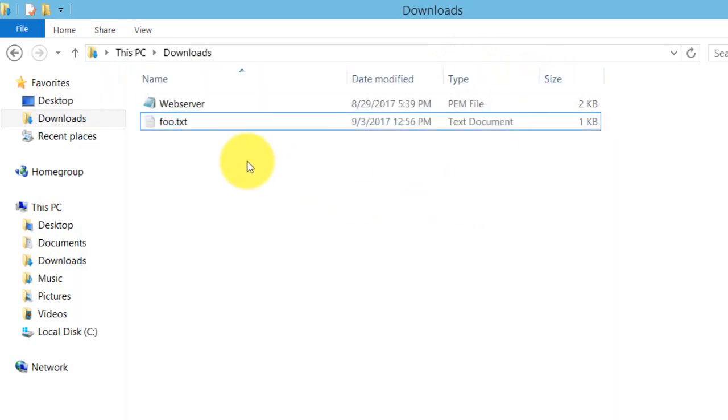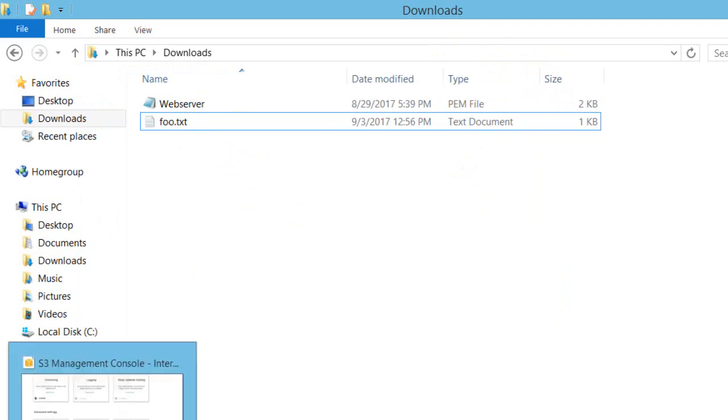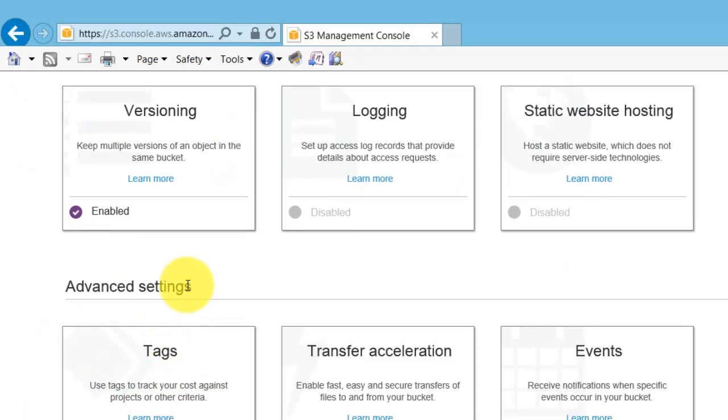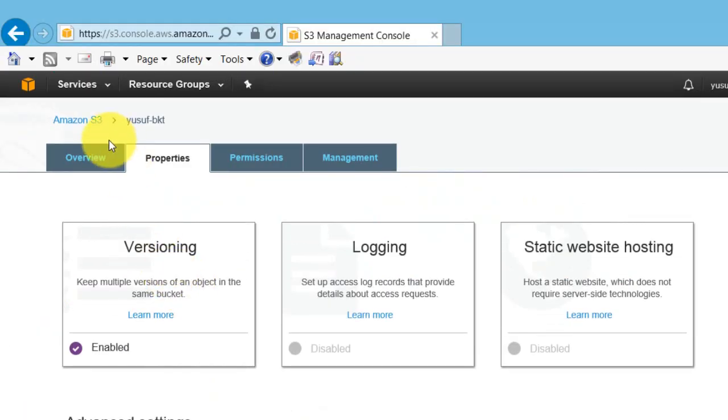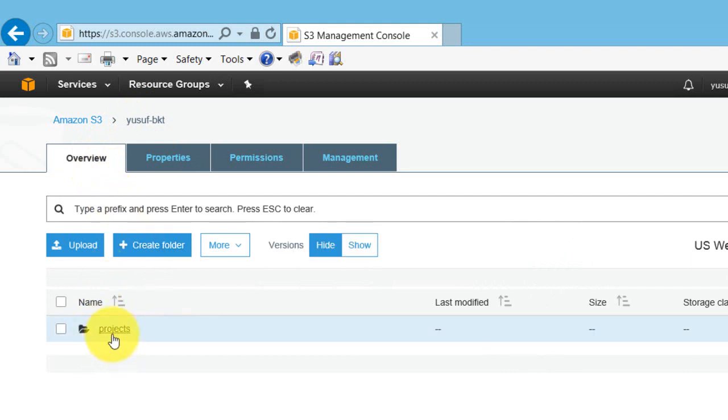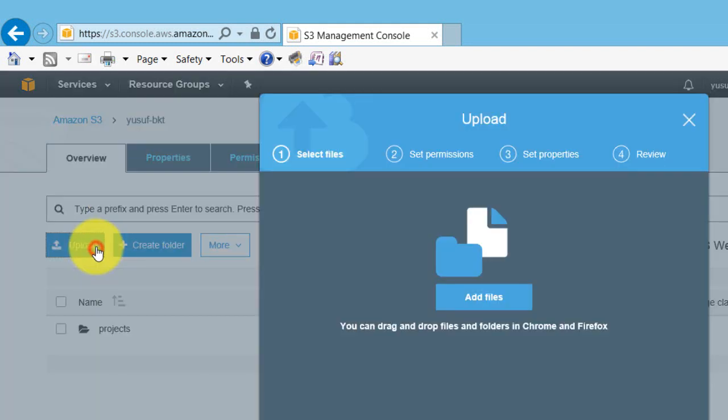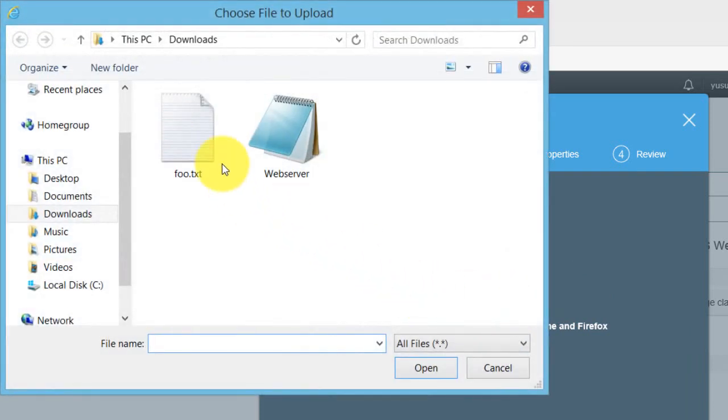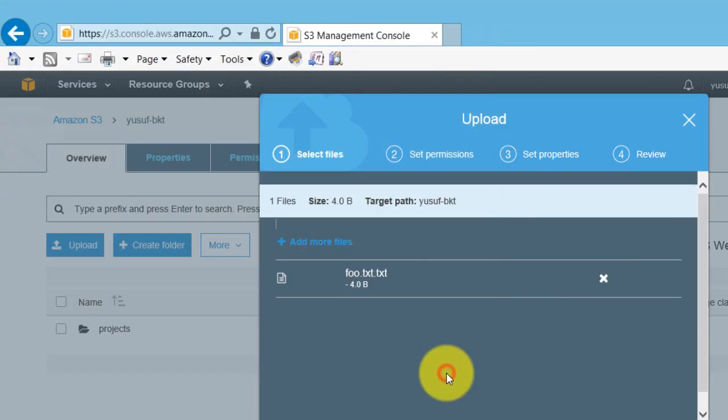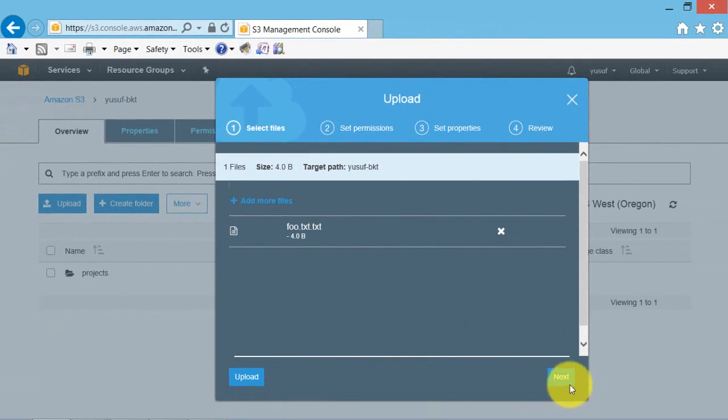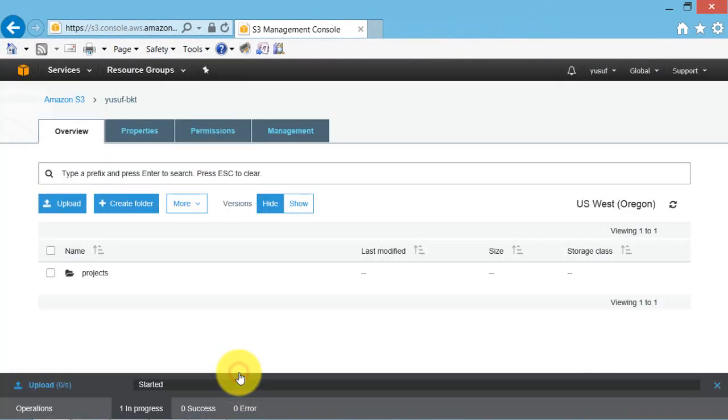We have to upload this file to the bucket. Go to the bucket. In overview, you can upload directly. Just click on add files, foo.txt. Just open it and click on upload.